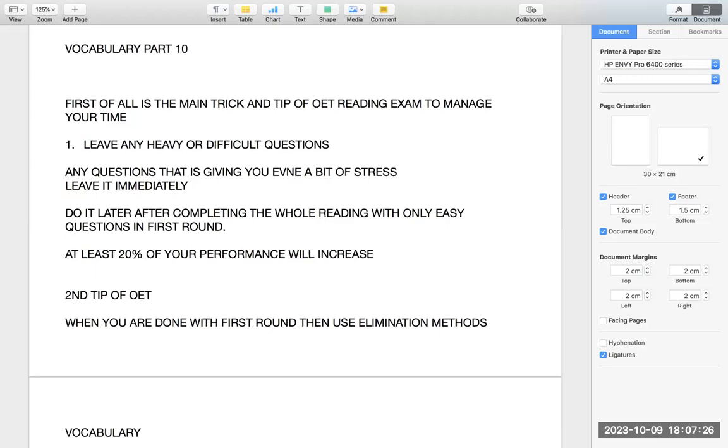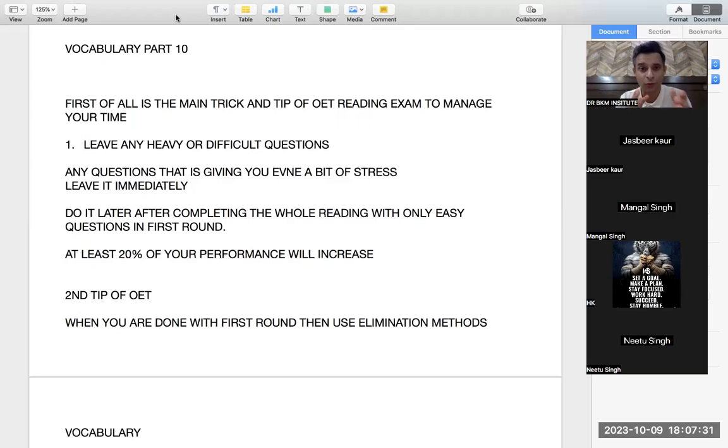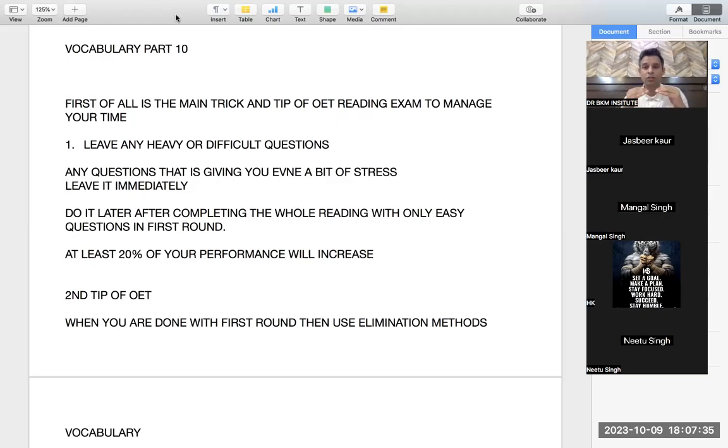Everybody has the same problem. The main problem is that you are doing all the questions in the sequence. You have to break the sequence.